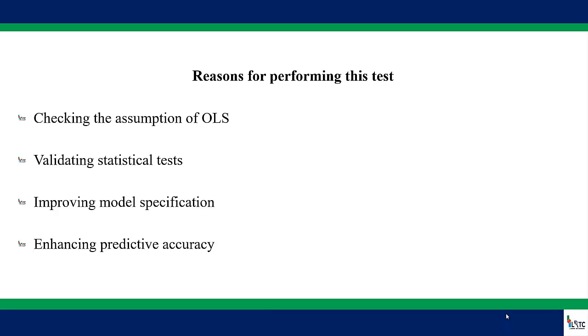And the third point on my list here is to enhance predictive accuracy. You see, when you perform this test and notice that there is a problem with your model, then you take necessary measures to address it. And when you do so, you will improve the model specification and that will also improve the model's predictive performance.